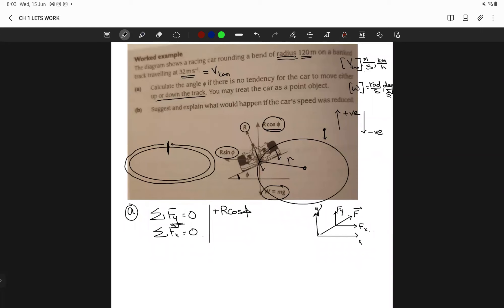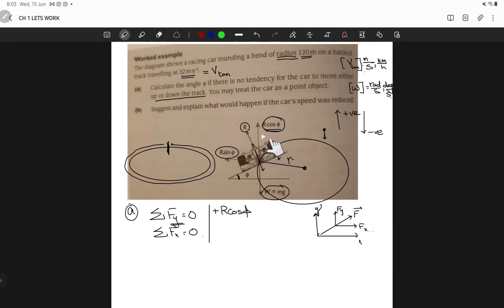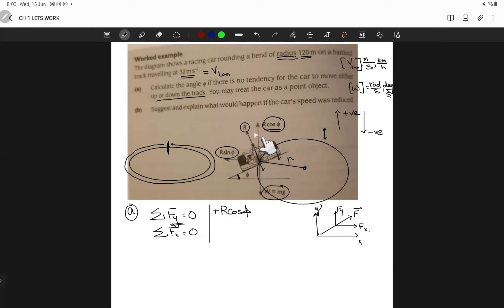Should we start this problem from the beginning or do you remember what we were doing? I remember, sir. Okay, perfect. So we were about to solve this problem for φ. We wanted to find the angle if there is no tendency for the car to slide — what is that optimal angle where the car will not skid on this surface? That's what we wanted to calculate. The condition for no skidding is that the car must be in an equilibrium state.